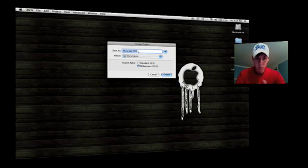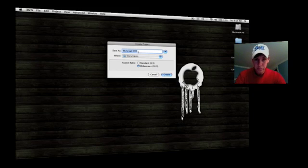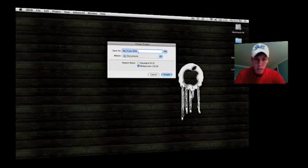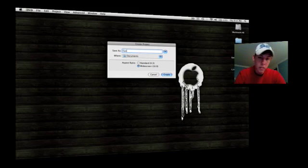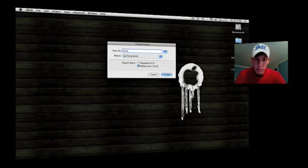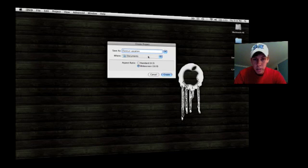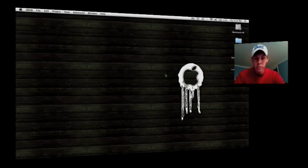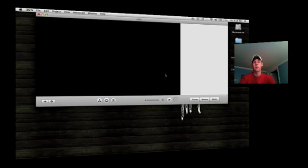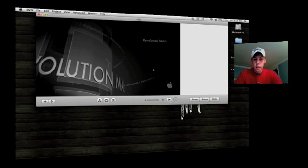Alright, what you want to do when it comes up, what's the project name? I'm going to do Cancun Vacation. And you can do standard or widescreen, where you want to save it at, whatever, you can do widescreen.